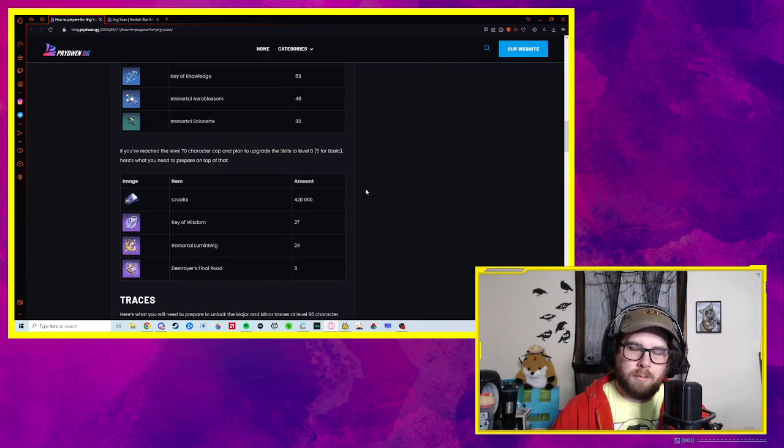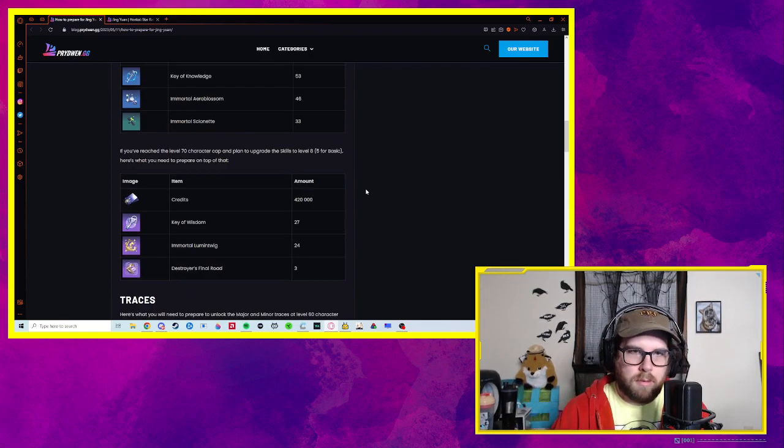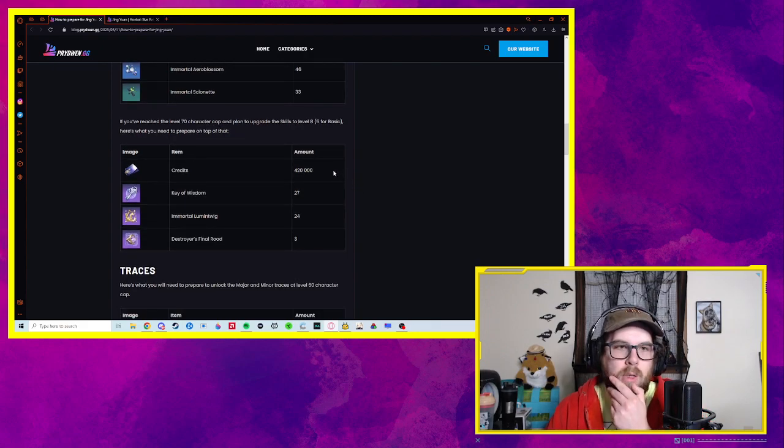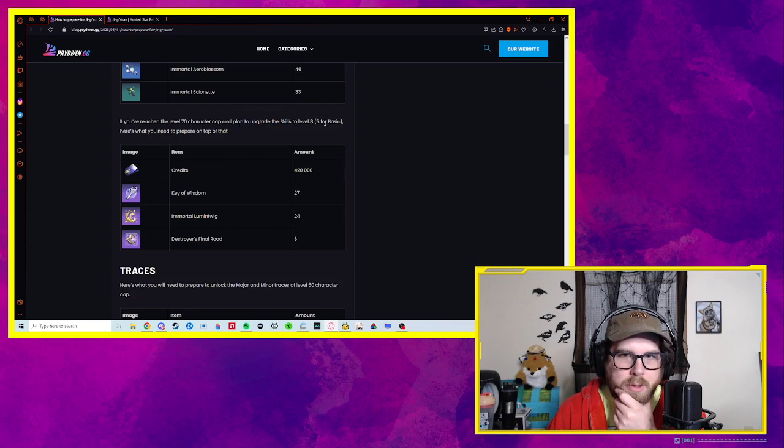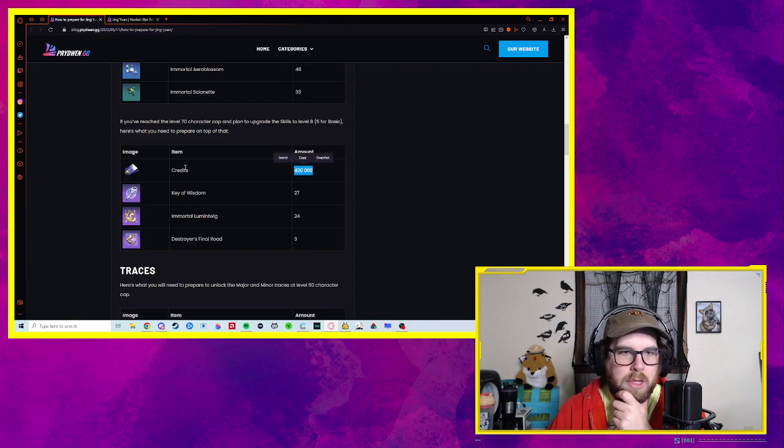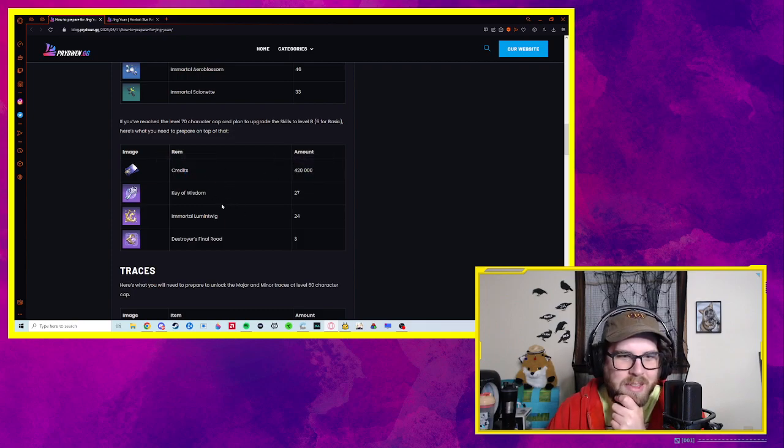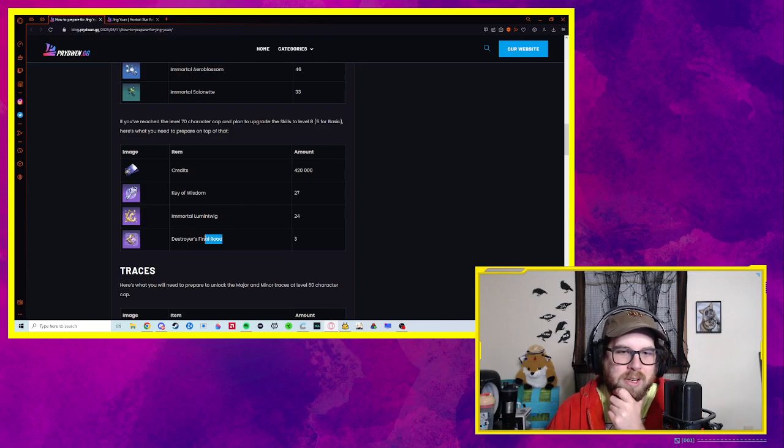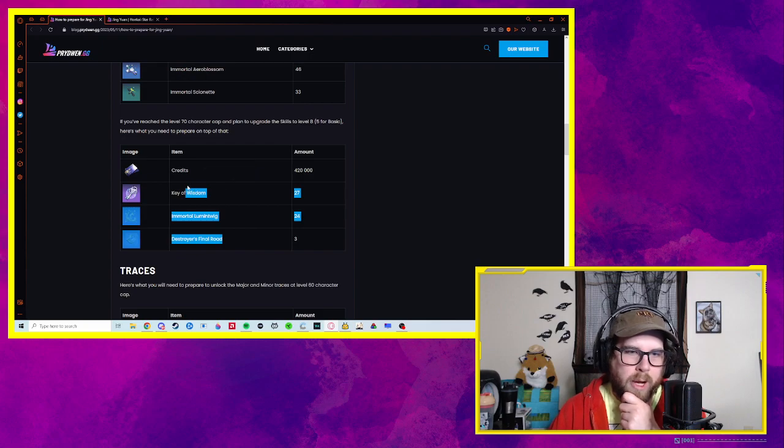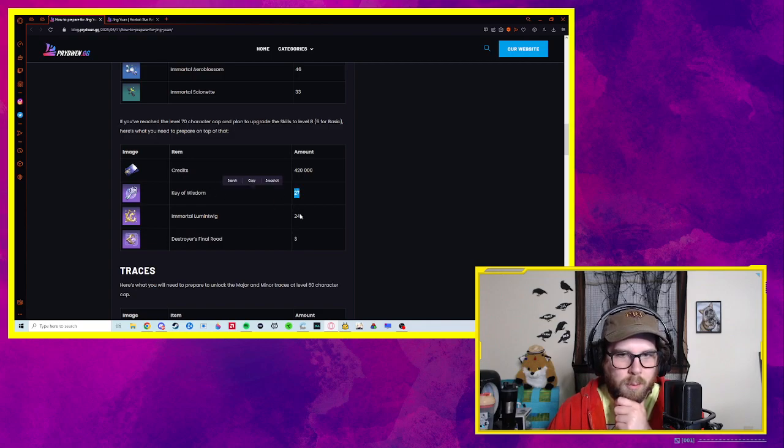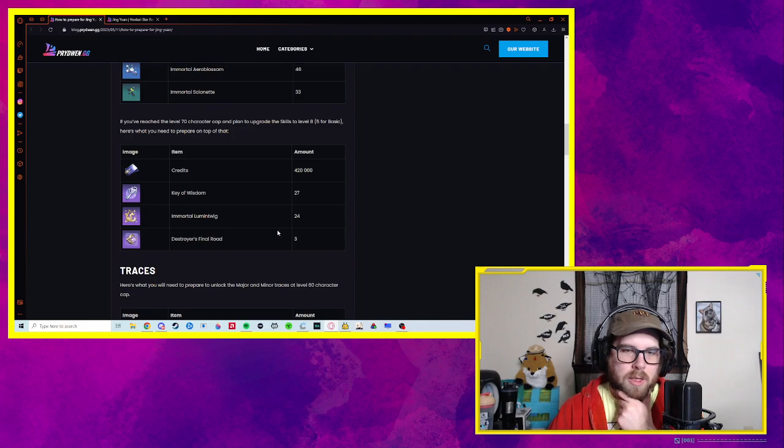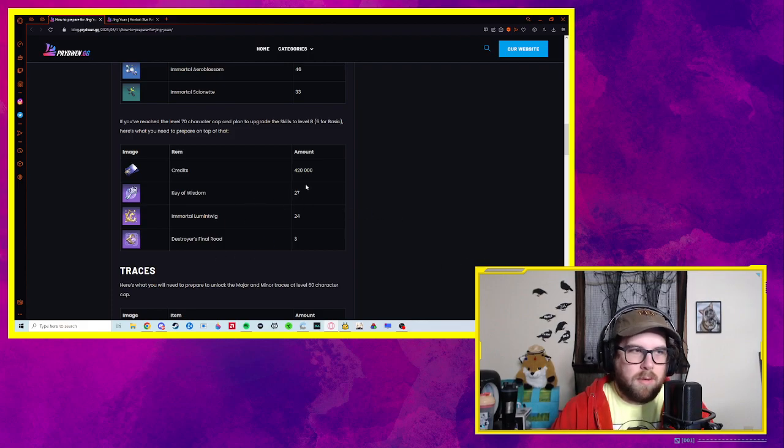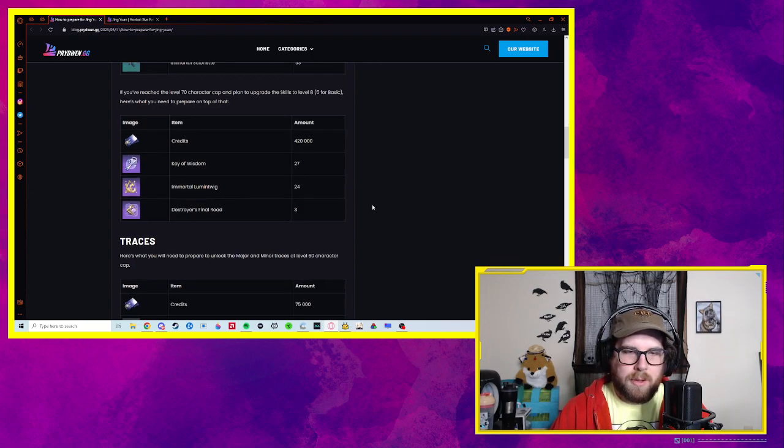Or if you use the equivalent of resin to get more stamina. If you've reached level 70 character cap, plan to upgrade the skills to level 8. Here's what you need to prepare. Oh my gosh, almost 500k credits. This feels like in Genshin, so I've not gotten a character nearly this far. This feels like when you crown a character in Genshin. Like yeah, you're upping their damage and whatnot, but at what cost? Holy god. This is what's going to take weeks to farm. Maybe not weeks, but not three days when the banner drops. So we've got a little bit of time left on that.